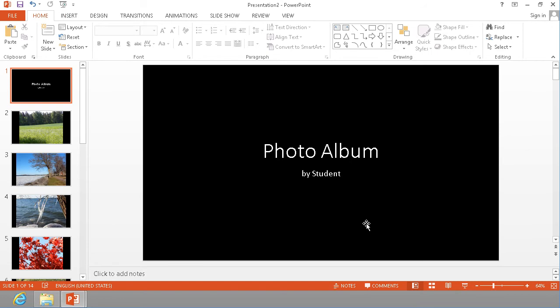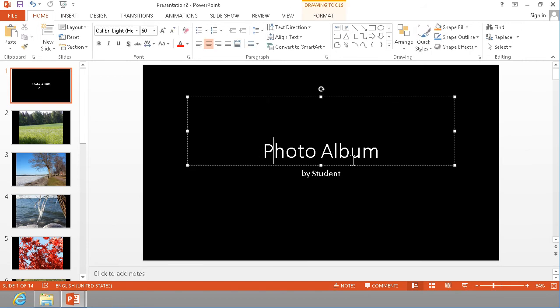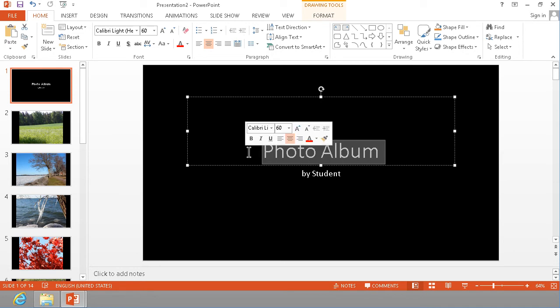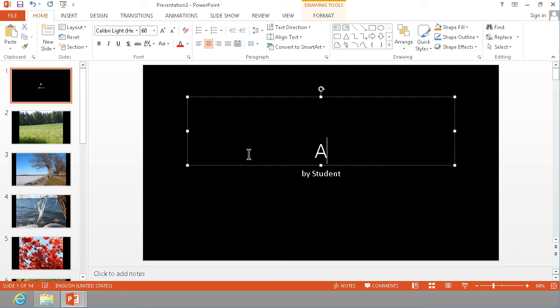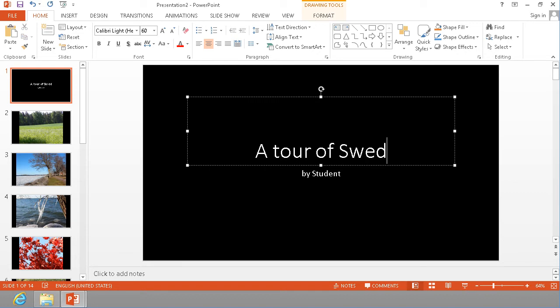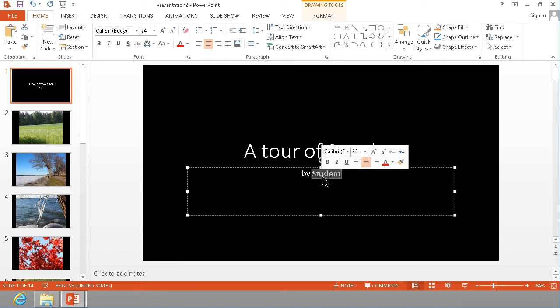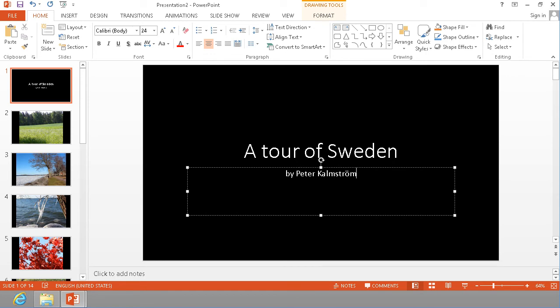See that this now opens up a new presentation. Of course you can change all these things and call this a tour of Sweden or something. There we go.